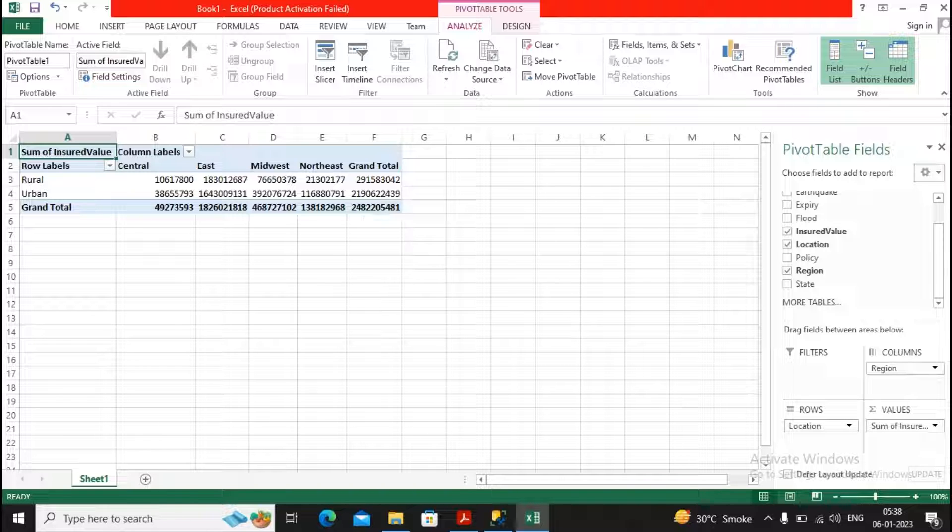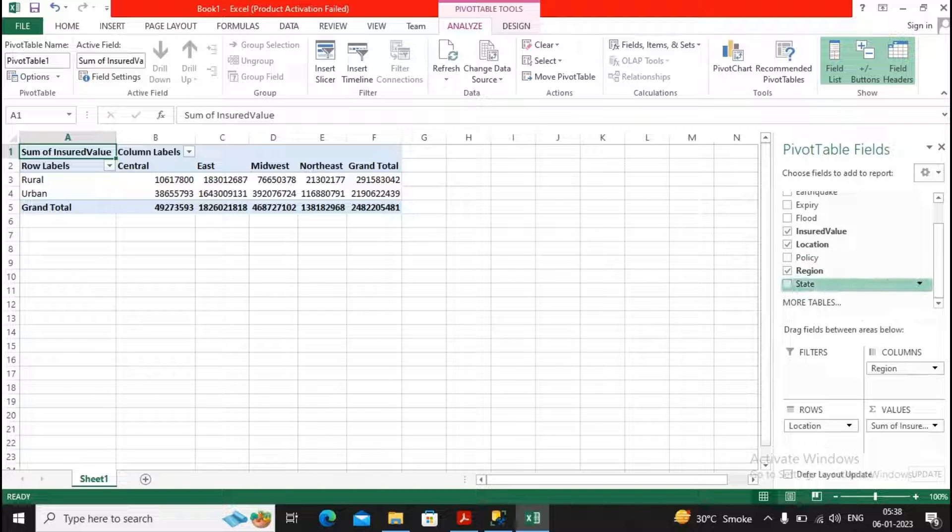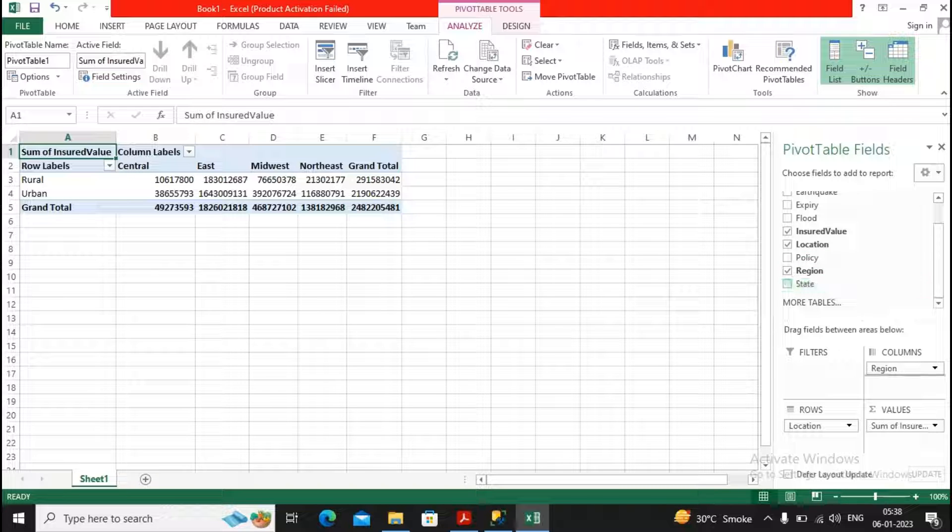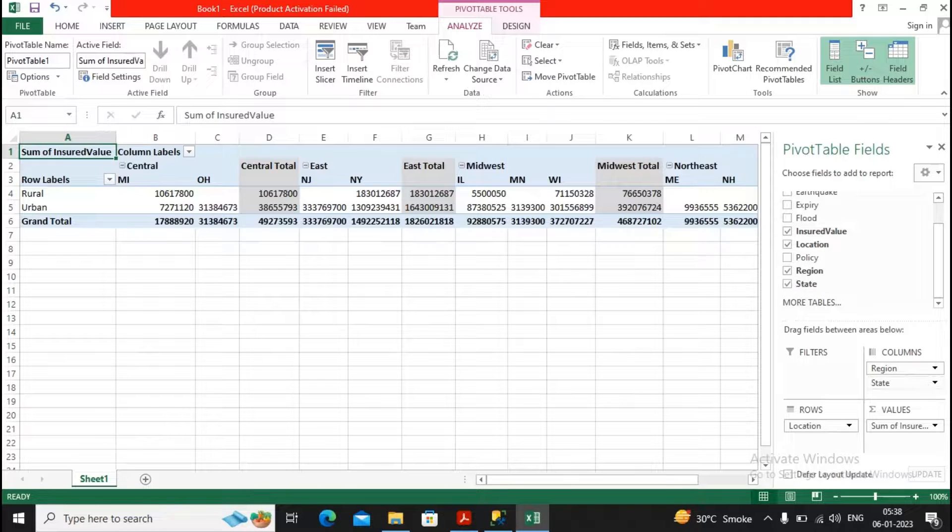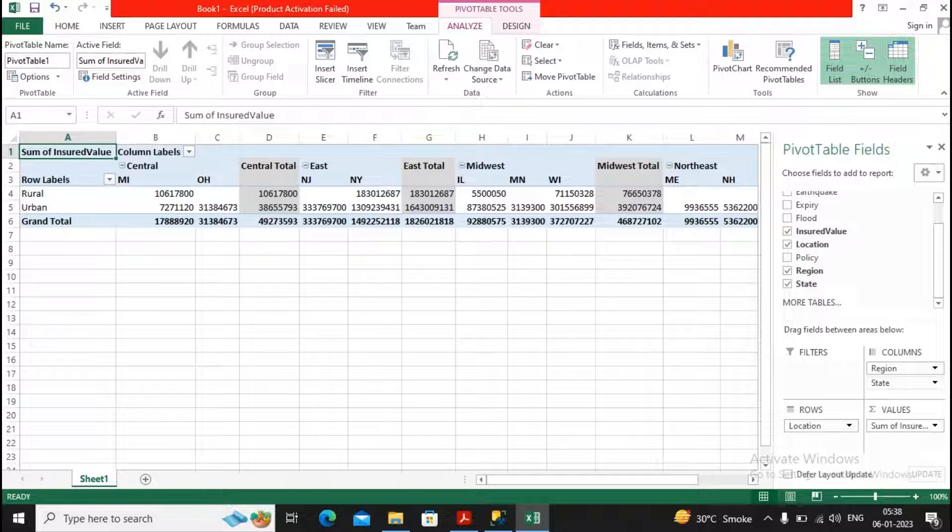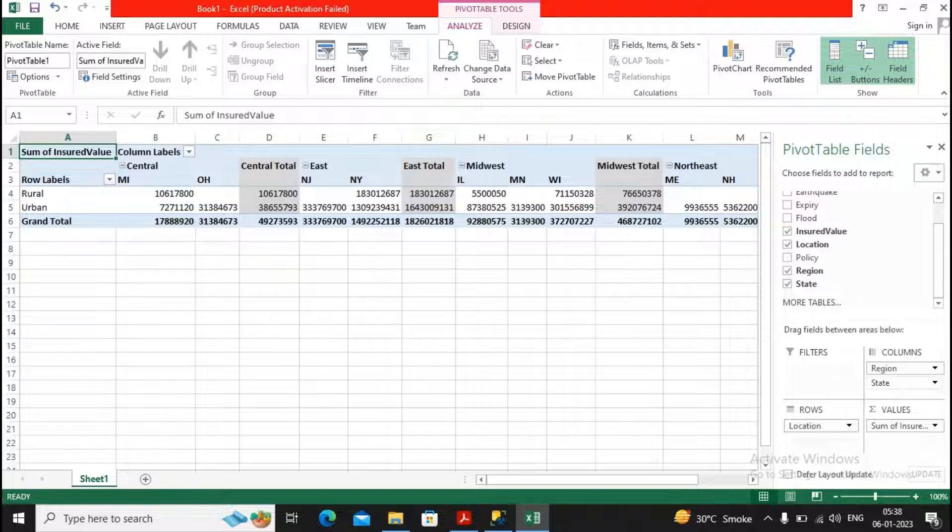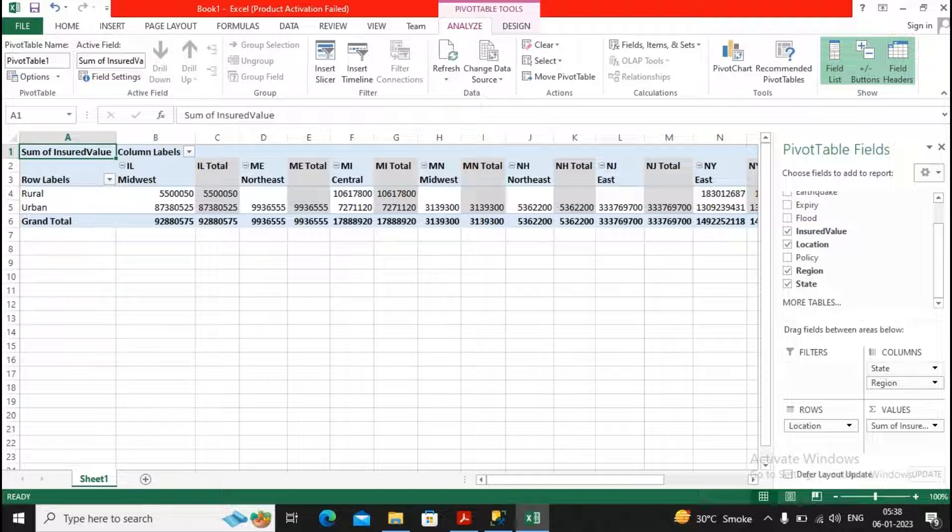So suppose you are interested, you need to get statewide information also. So you will be getting the statewide information also. Sir, I want statewide information to be first, so just change the sequence.